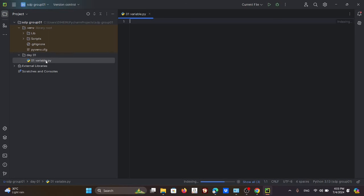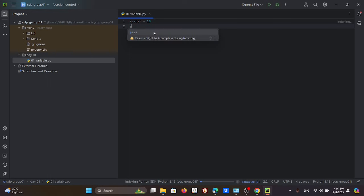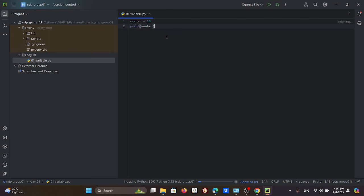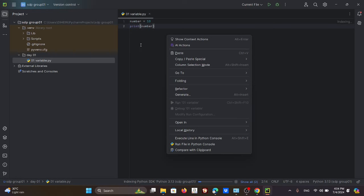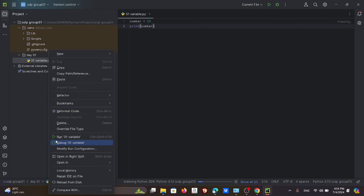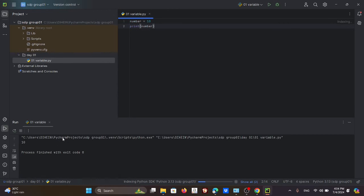Name the file something like '01_variable' since it's about variables. Once you select that file, you'll get an editor screen. Type something like 'number = 10' and then 'print(number).' Don't worry — we haven't explained these things yet. Once you've typed that, right-click the file and click 'Run 01_variable.' If you see the output '10,' it means your IDE is perfectly set up.